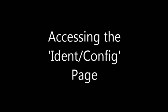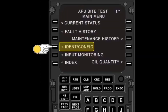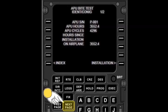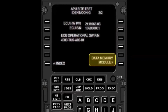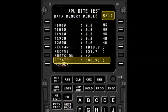Ident Config provides access to the information kept in the data memory module, including APU serial number, hours of operation, number of starts, ECU part number and serial number, and the ECU software version. Access to the DMM information is on the second page. Push the Next Page button on the CDU to access the DMM menu, then use the Next Page button to step through the 12 pages of DMM information.